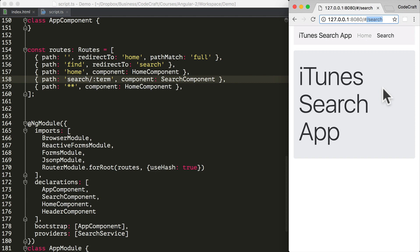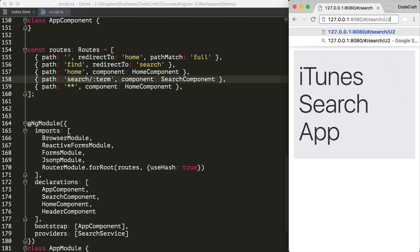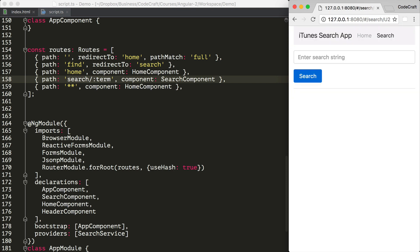But now if I reload the page and try to navigate to slash search, we're actually getting shown the home component. The reason for this is that now our URL slash search doesn't match a route, so we are falling back to the catch-all route which just shows us the home component. To match our new parameterized route, we would have to navigate to something like search slash U2, and now we're shown the search component — we actually need to pass a parameter to match the route.